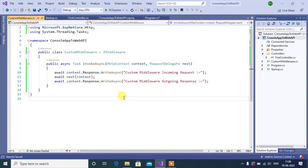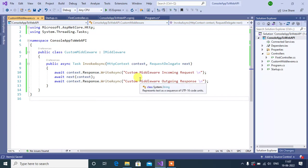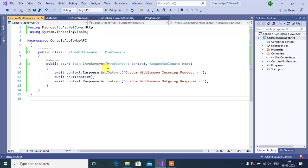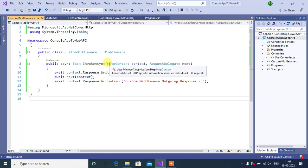Now, save the changes. We have created custom middleware as separate file. We have to use this middleware in our HTTP request pipeline. Now, create this middleware as separate service in this application.